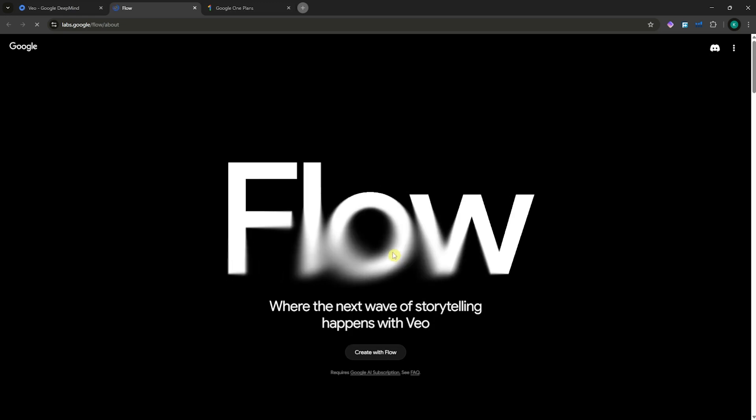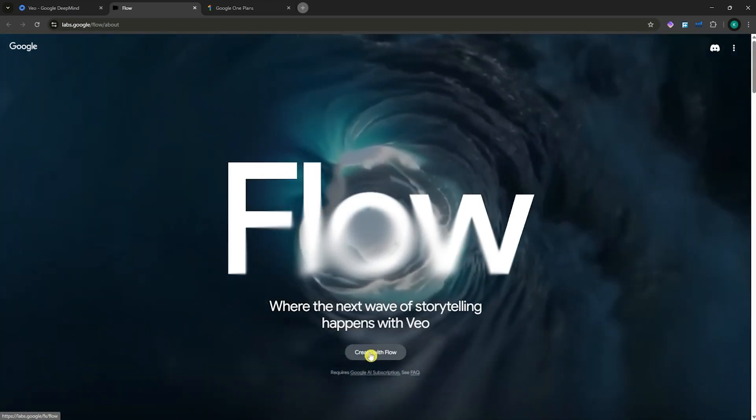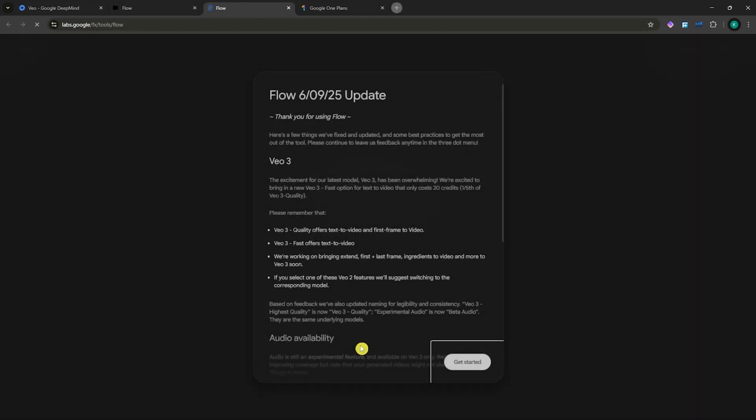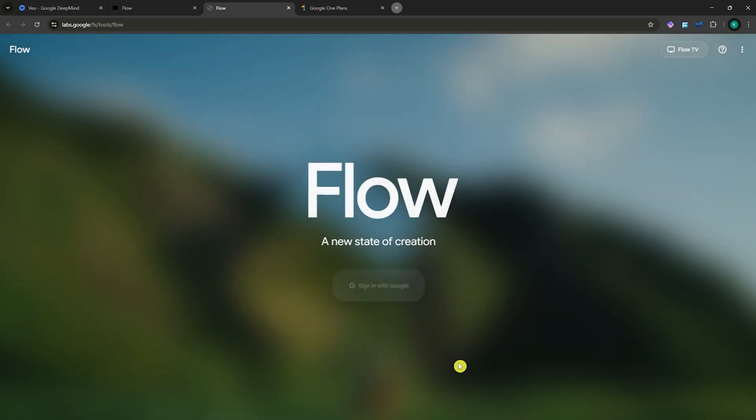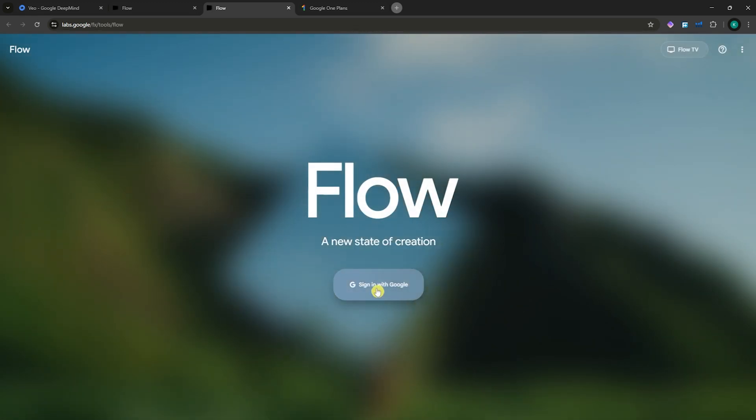Now let's go in Flow. From here, you can click here on Create with Flow, and then you can click here on Get Started and then sign in with your Google account.